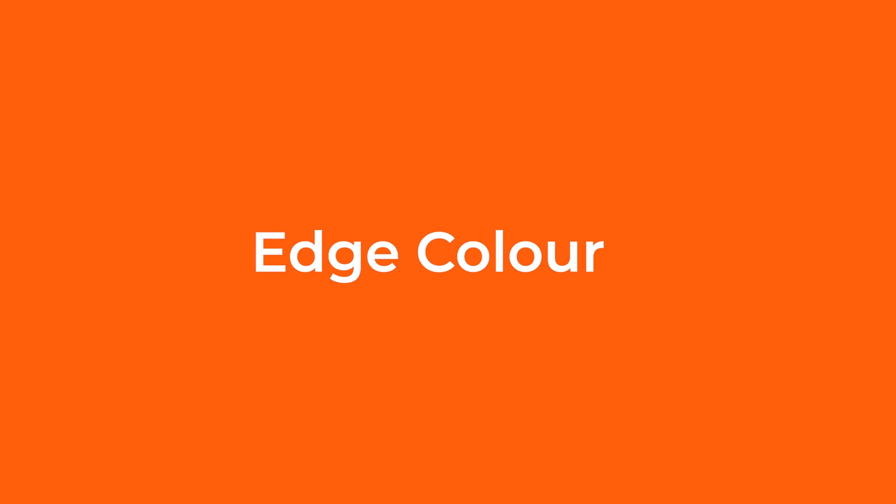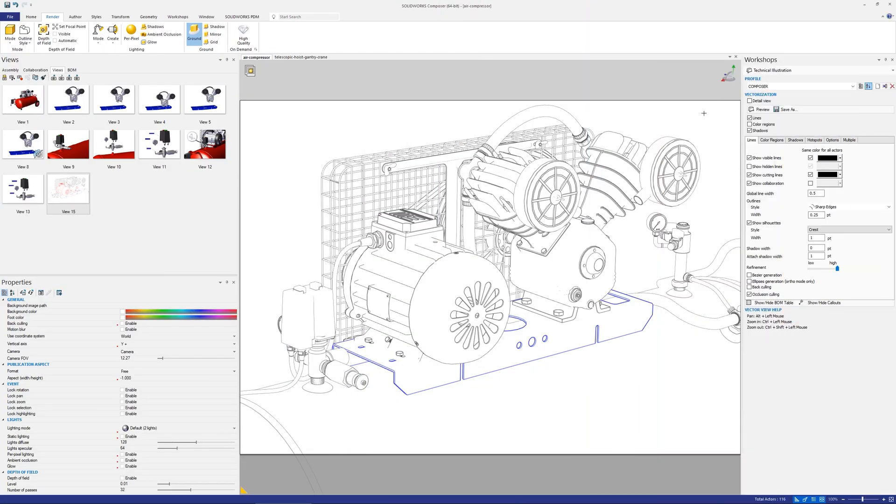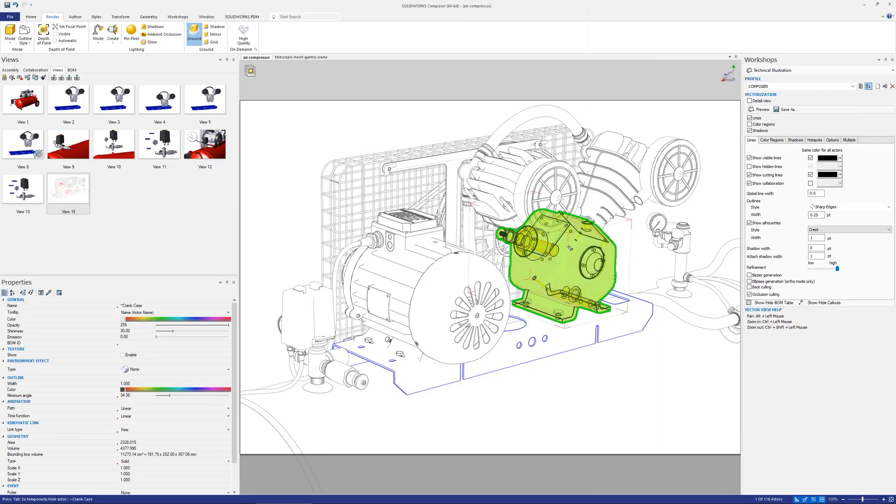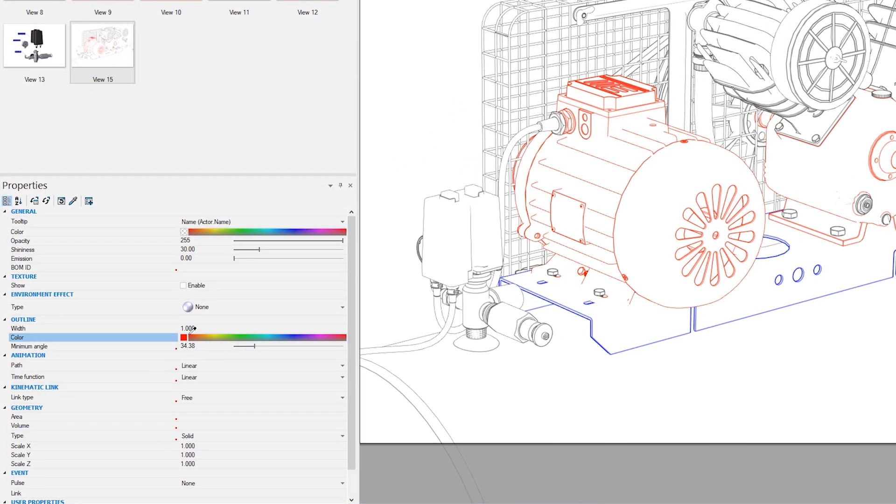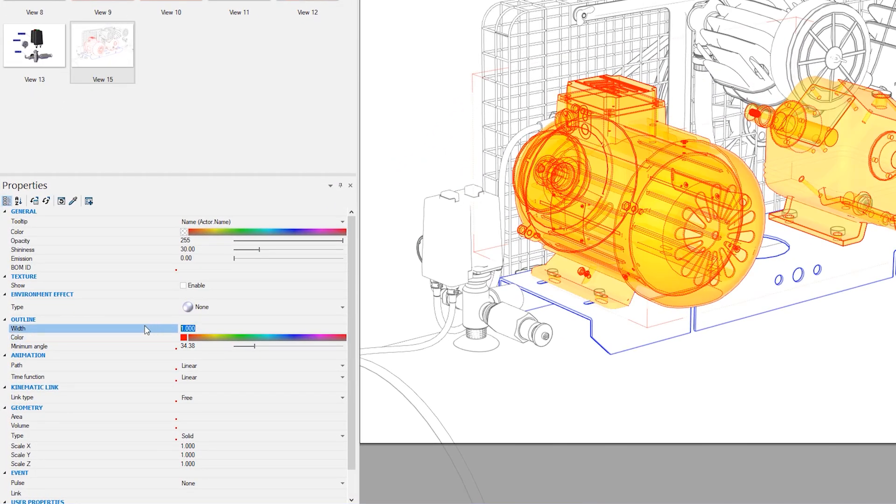Changing an actor's edge color can be a great way to highlight it within a view. This can be easily done by changing the outline color in the properties.